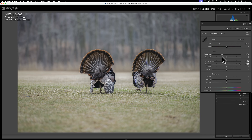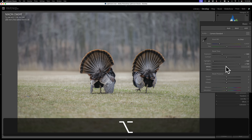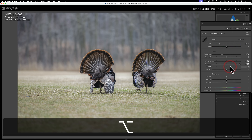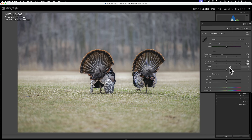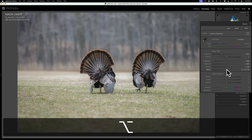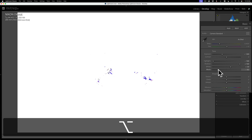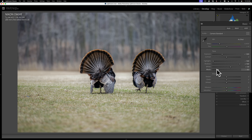Once I have proper exposure, I'll set a white and black point the way I normally would. I hold the Option key on Mac — Alt on PC — and click on the white slider. I get a screen that's totally black. I'll move the white slider to the right until some color comes through, meaning I'm clipping highlights in those areas. I don't like to clip highlights, so I back it off until the color dissipates — that's a perfect white point. I do the same for the blacks slider, moving it left until I see some color, and I don't mind crushing the shadows a little bit.